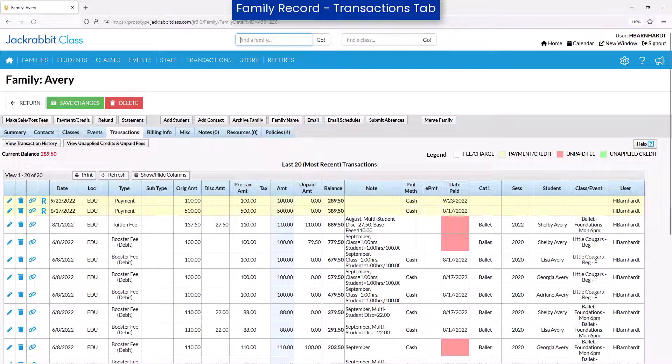There are multiple ways to edit transactions in JackRabbit. Individual transactions can be edited within the family record using the pencil icon.